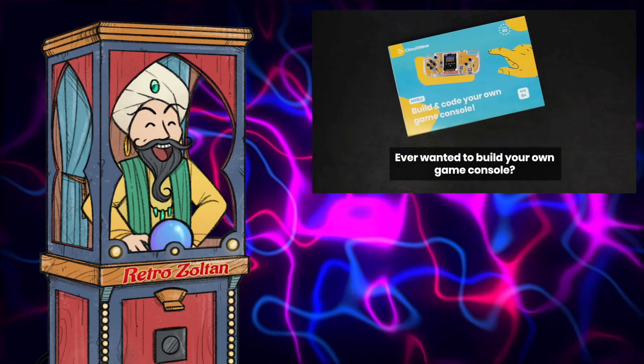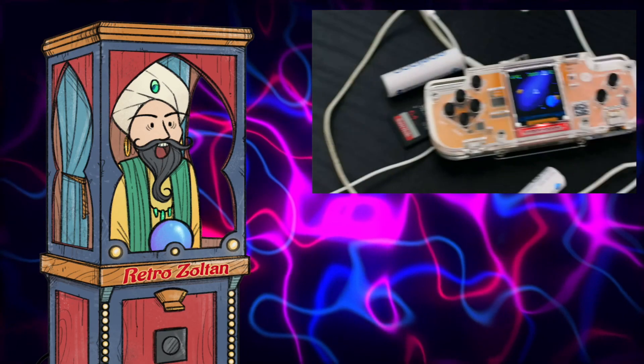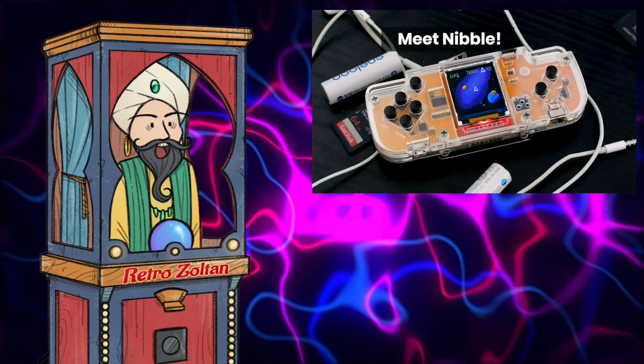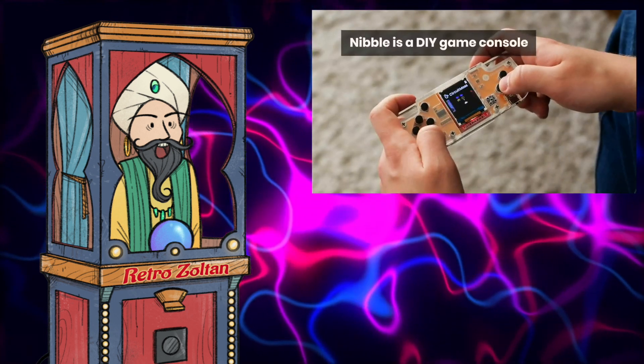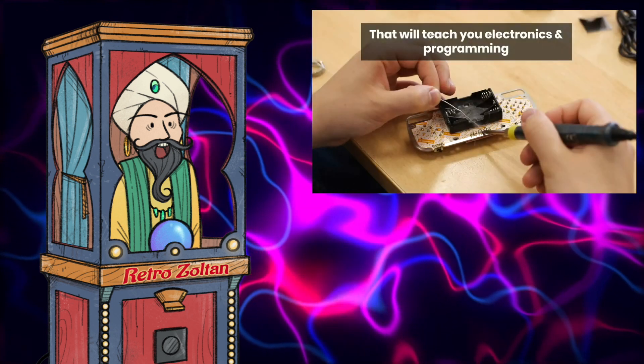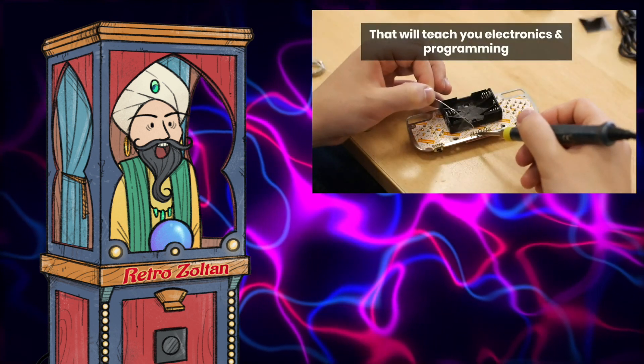Greetings, Retro Zoltan here. For your viewing pleasure, I'll be taking a good look at the Circuit Mess Nibble, a do-it-yourself gaming handheld.